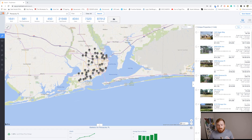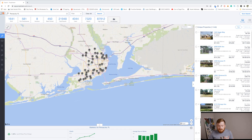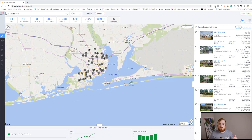The only thing I was still using Listsource for was Seniors with Equity. I've done some posts on this, but Seniors with Equity historically are the largest deals with the thickest margins. I think it's just older properties that haven't been updated but have been well-maintained, which makes them a really good candidate for fix and flippers. Well, PropStream has it now.